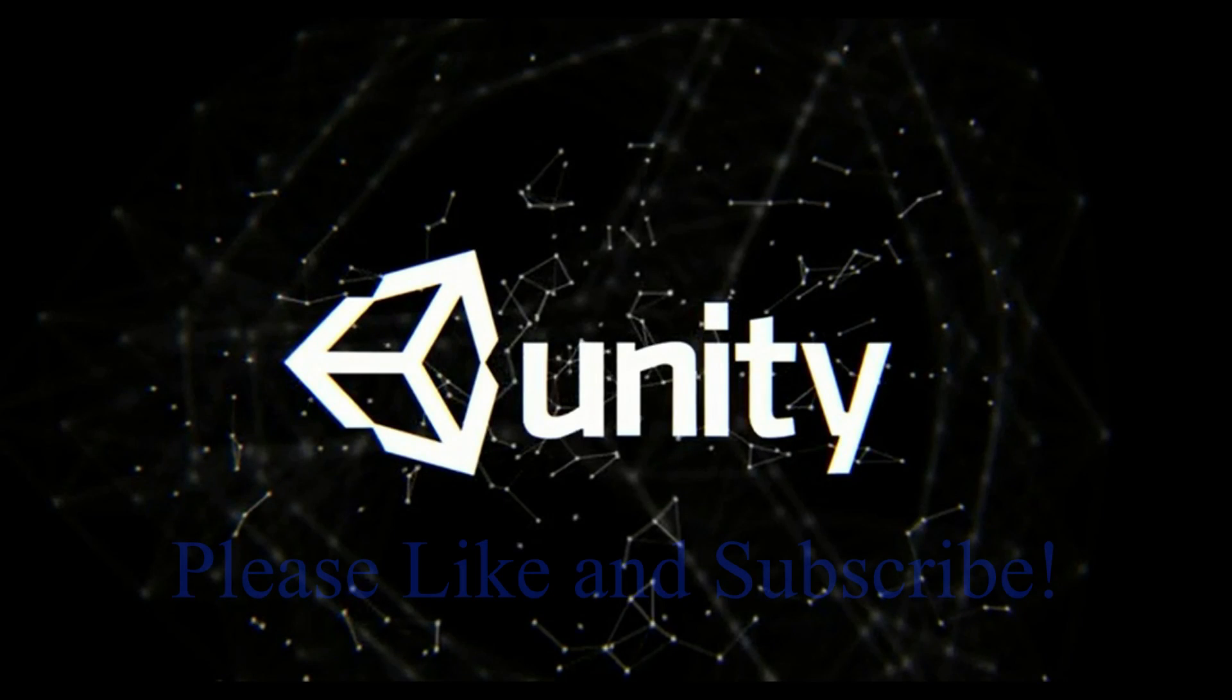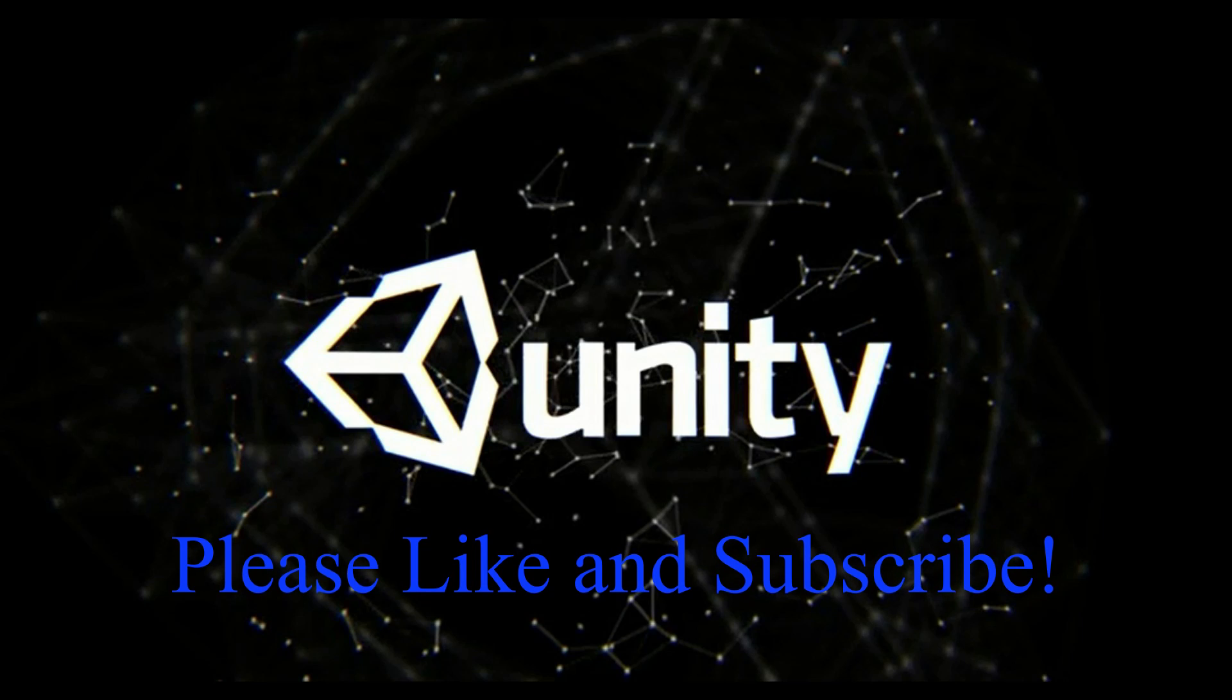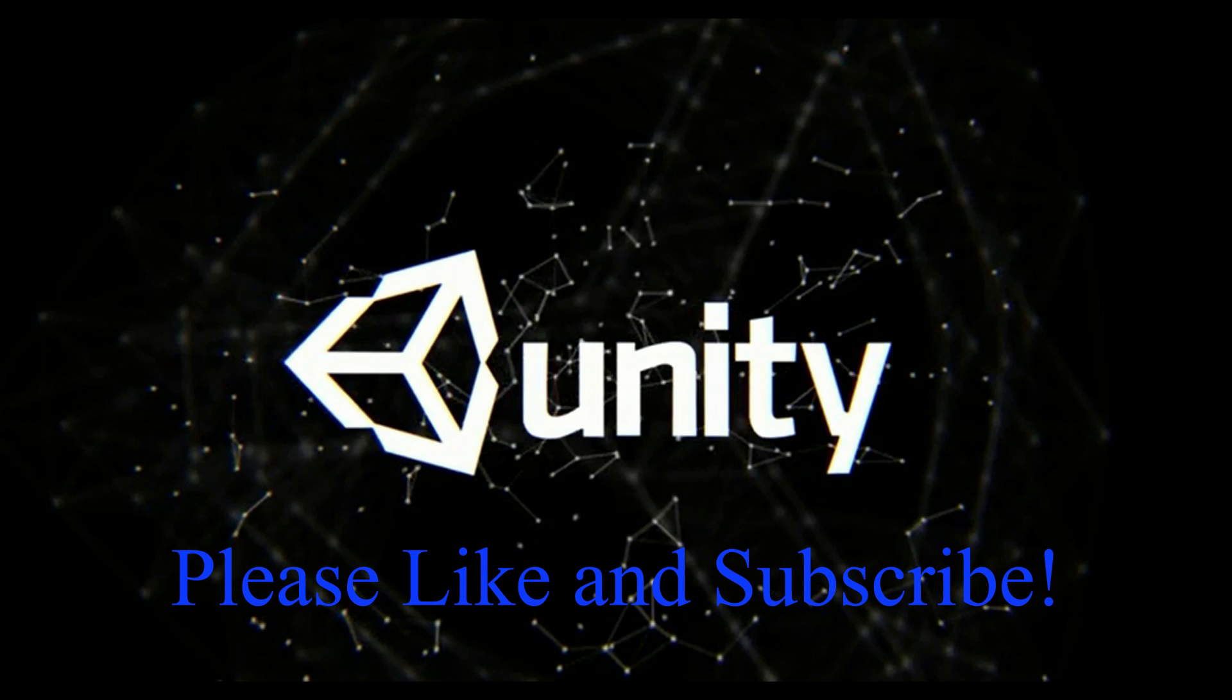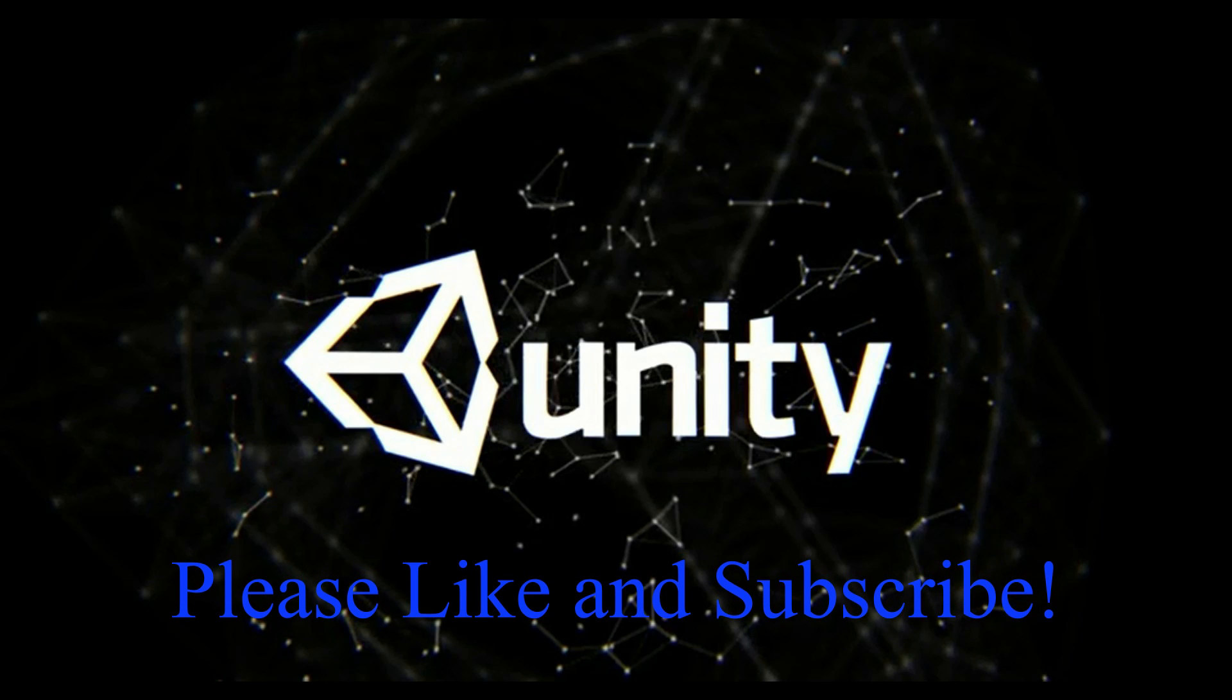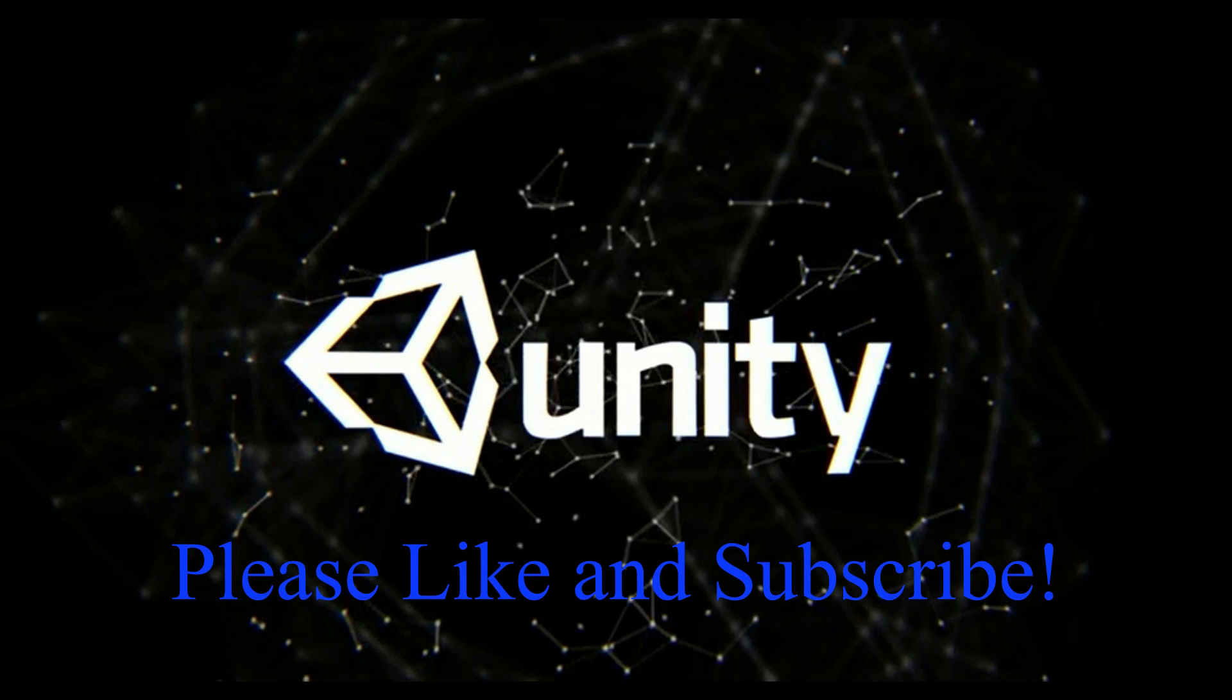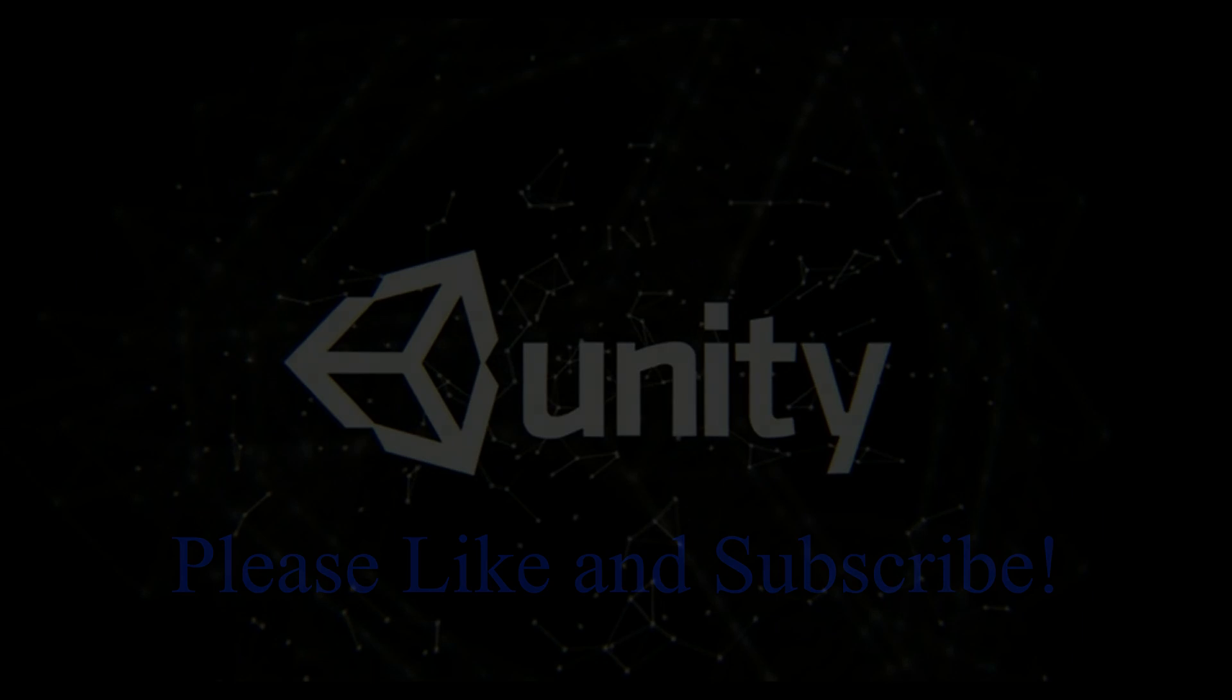So thanks again for watching. Please like this video if you like videos of this kind and you'd like me to do some more, and subscribe if you would like me to continue to make these kinds of videos. I have a lot of topics that I can cover. I just need to know if people are interested. So once again, thanks a lot and we'll see you on the next video.